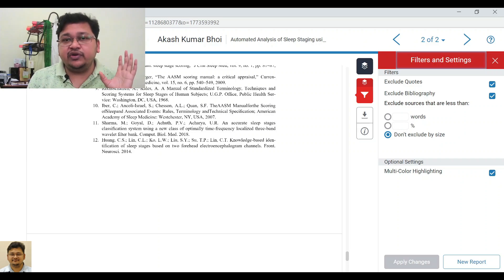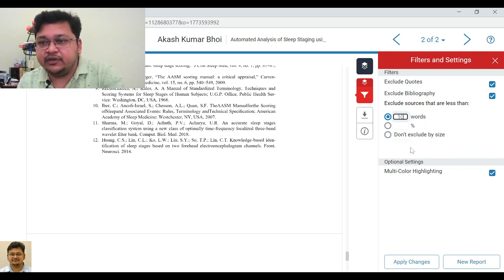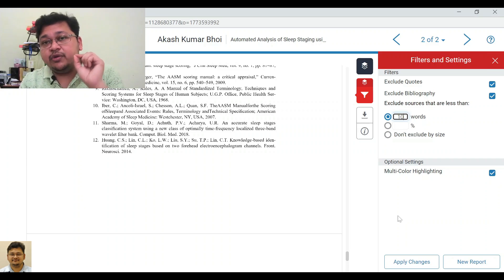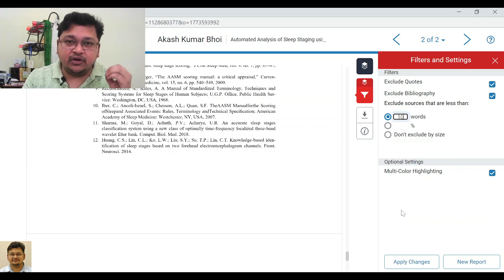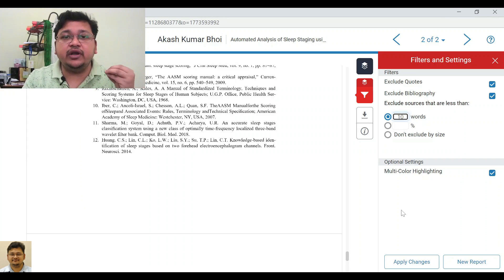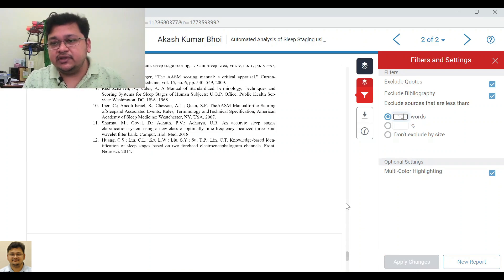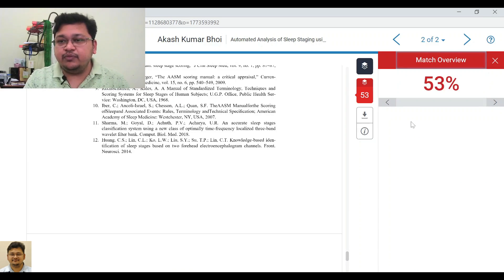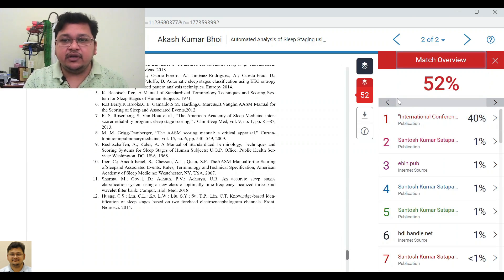You can only do this exclusion of consecutive words if you have a written norm from your university allowing it — please do not do it otherwise. If you do have that permission, you set the number — for example, 10 words — and once you apply it, you can see the percentage drops by about 1%.